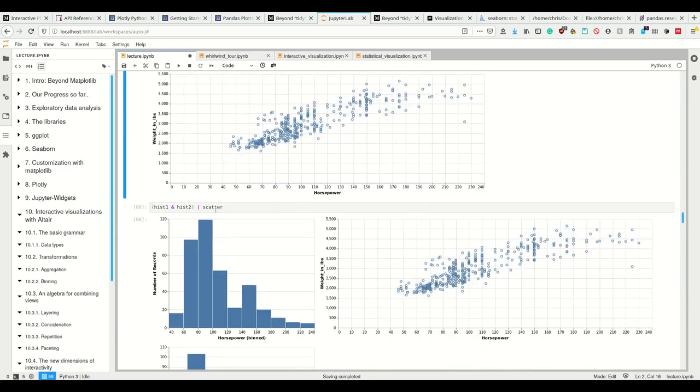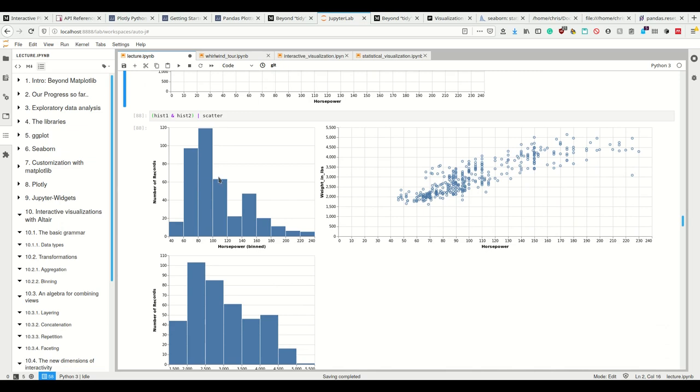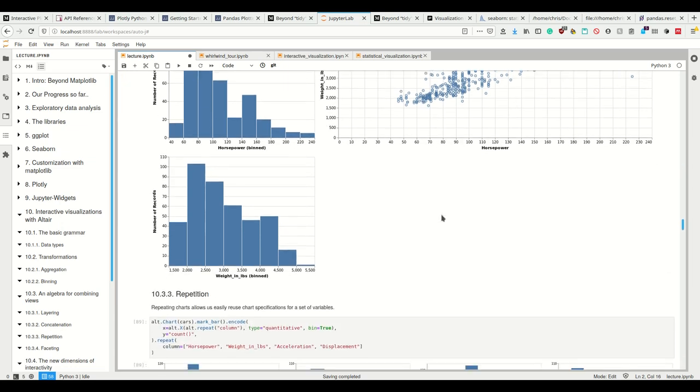And I can do hist, so I can put these underneath each other and then the scatter plot next to that, et cetera, et cetera.